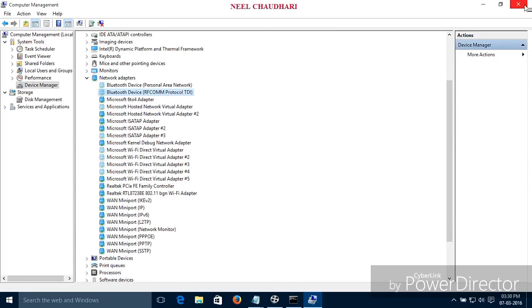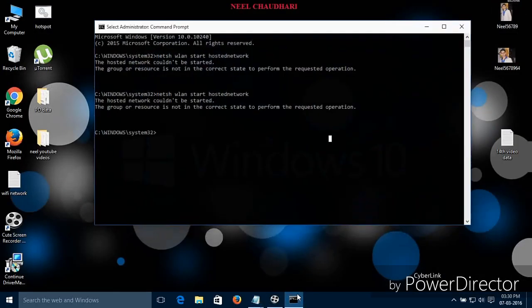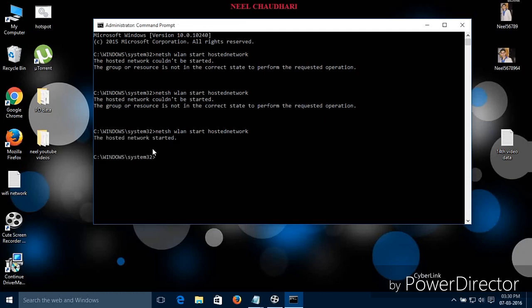Just close it and again try to run that command. Over here you can see your hosted network is started. This is the simple method for starting your hosted network.